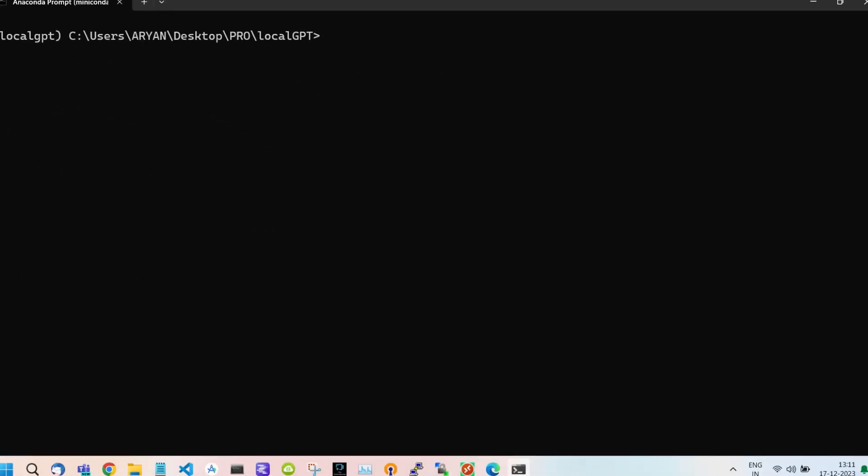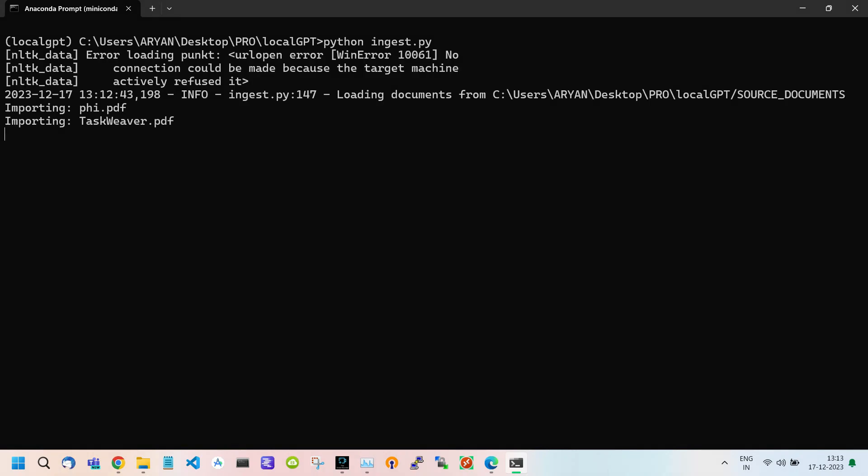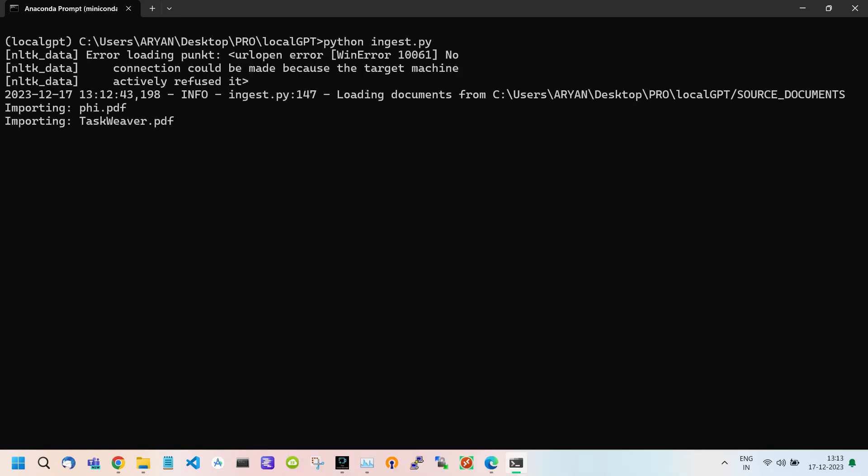Use the CLS command to clear the screen. Now type python ingest.py. As I told you in my last video, this command is used to embed the text from your documents into the Vector Database, which will be used by our model to answer queries. We have uploaded two documents in the Source Documents folder, so this command will split these documents into small chunks which are embedded in the Vector Database.